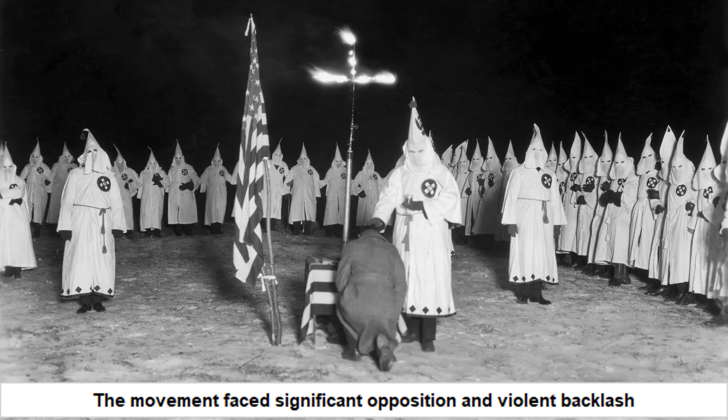The movement faced substantial opposition from segregationists and violent backlash from groups like the Ku Klux Klan. Civil rights activists were often met with violence, arrests, and even assassinations. Despite these challenges, their resilience and determination led to profound changes in American society.